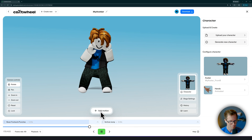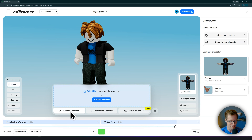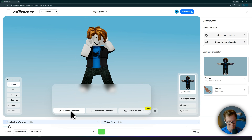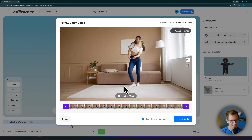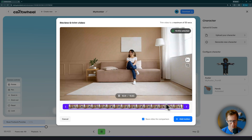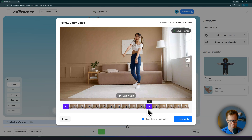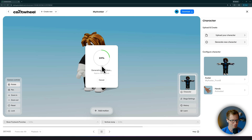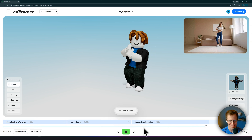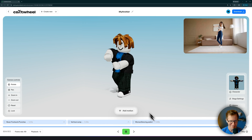Let's add one more action. This time I'm going to do Video to Animation where I'll just upload some video. This is stock footage of a woman doing some dancing. I'm just going to trim that off so it ends right there. Click Add Motion. Now it's generating animation from the video. It's so fun!